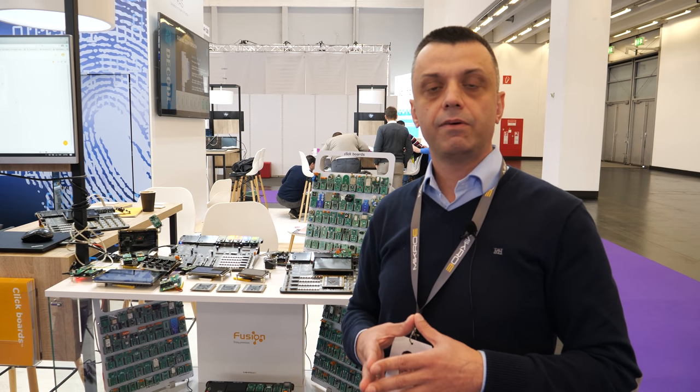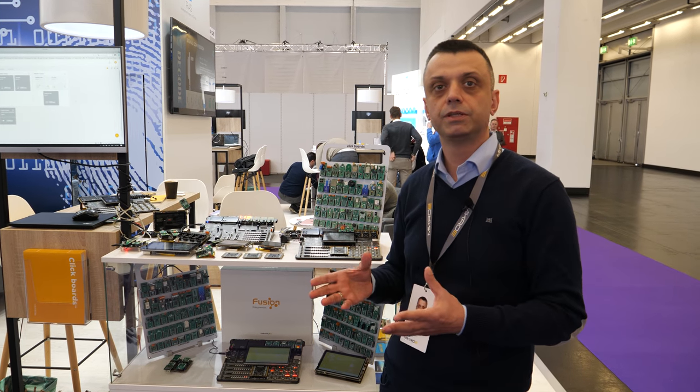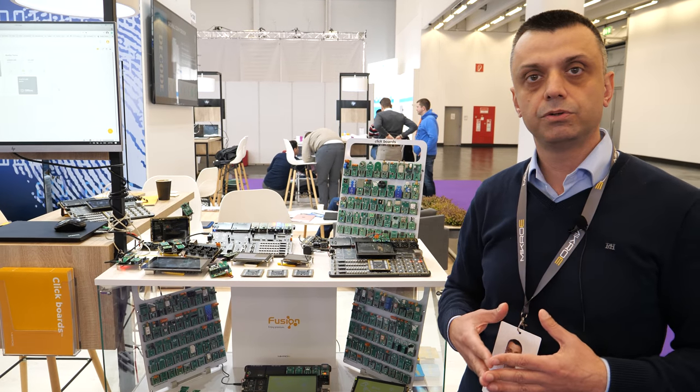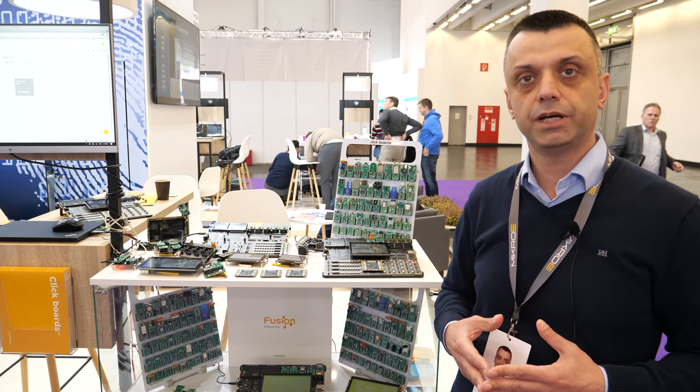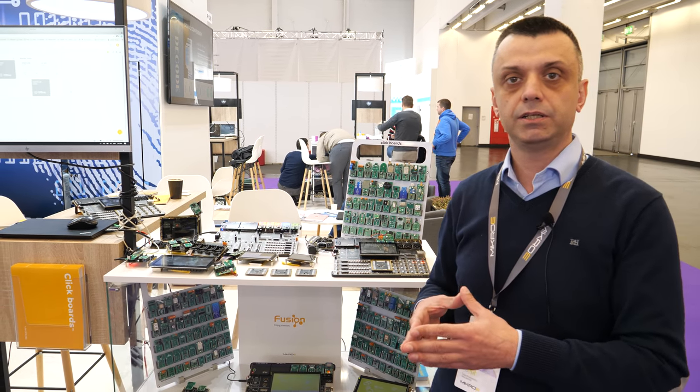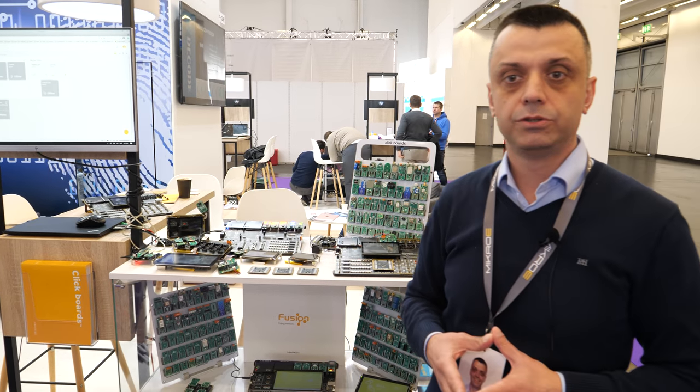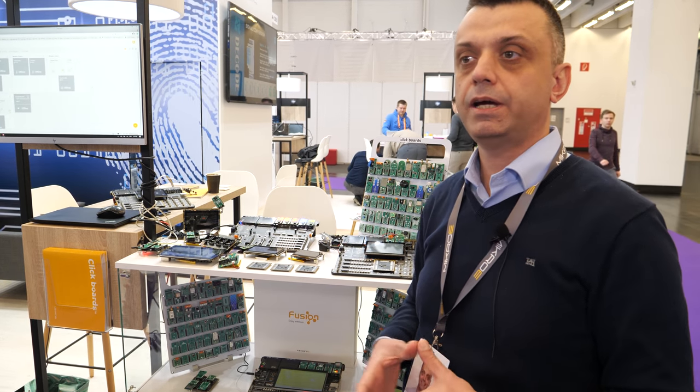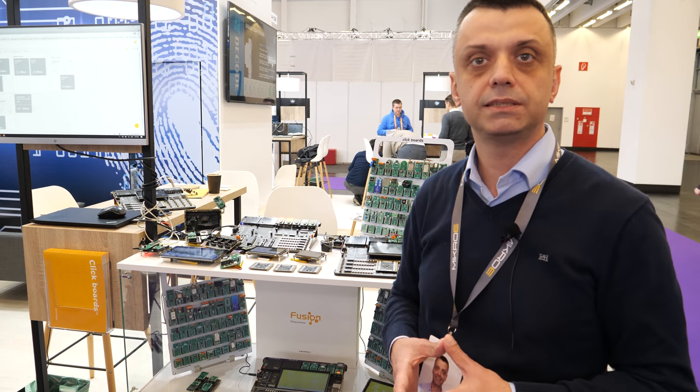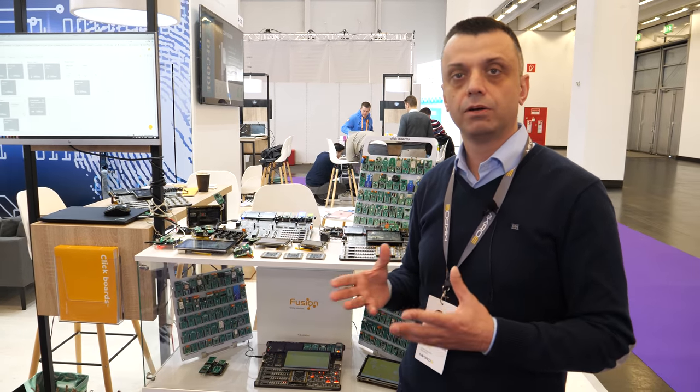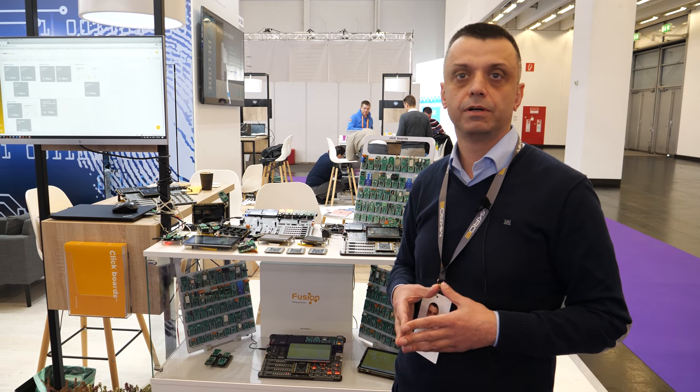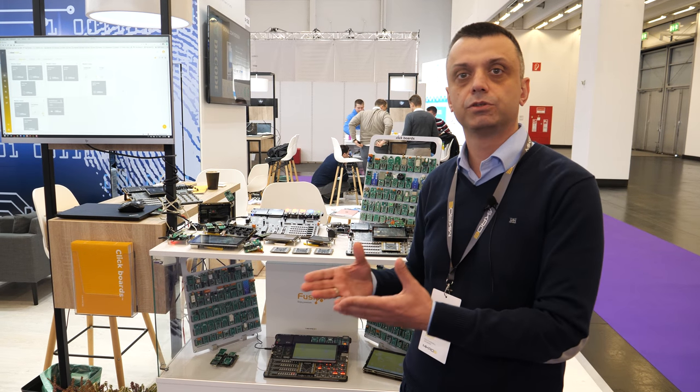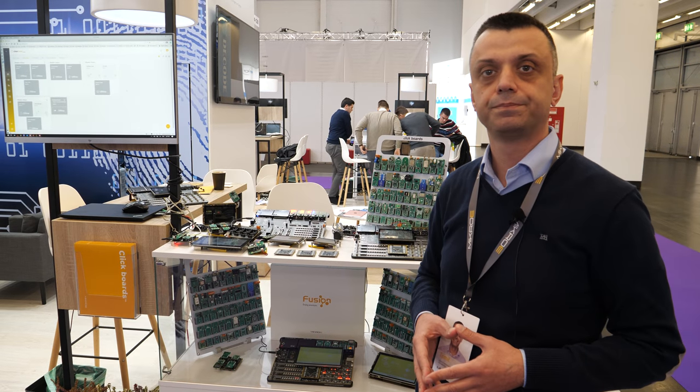We have our own design service department where we can actually help them. This department is actually founded to address this request. When you come to us, we will listen to you, make a specification for everything and practically do a custom design for you if necessary. Also, during this course, we can offer volume manufacturing because we have our own contract manufacturing department. We have fully automated SMD lines within the facility of our building. We can also offer, once the project is done, we can offer to produce this thing for you in any kind of volume.